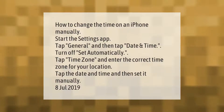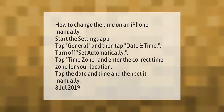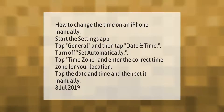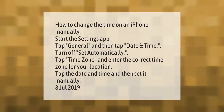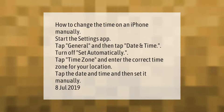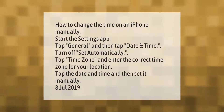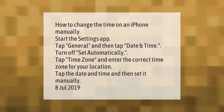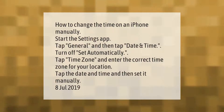How to change the time on an iPhone manually: start the Settings app, tap General, and then tap Date and Time. Turn off Set Automatically, tap Time Zone and enter the correct time zone for your location, then tap the date and time and set it manually.